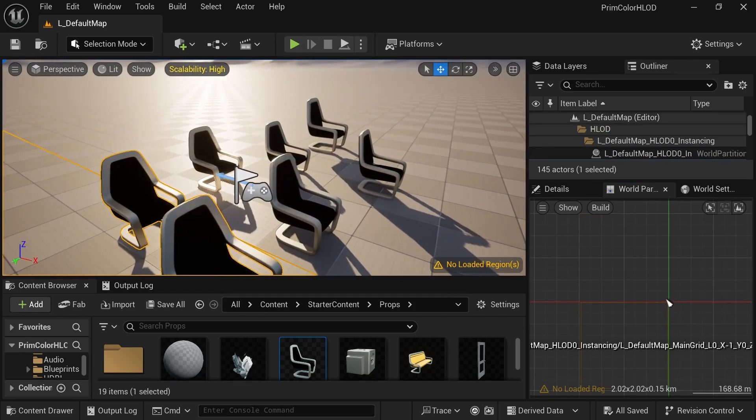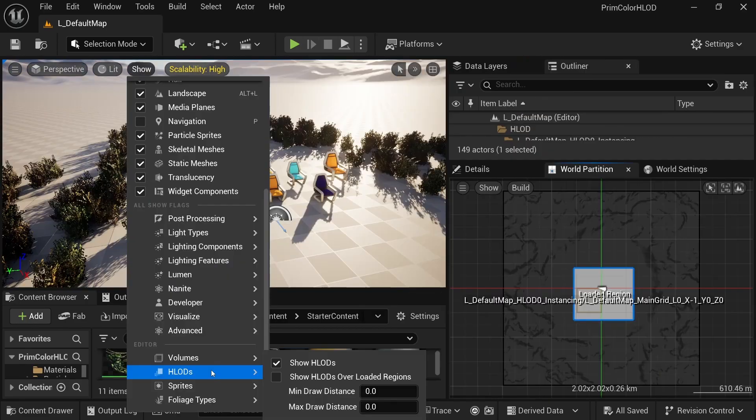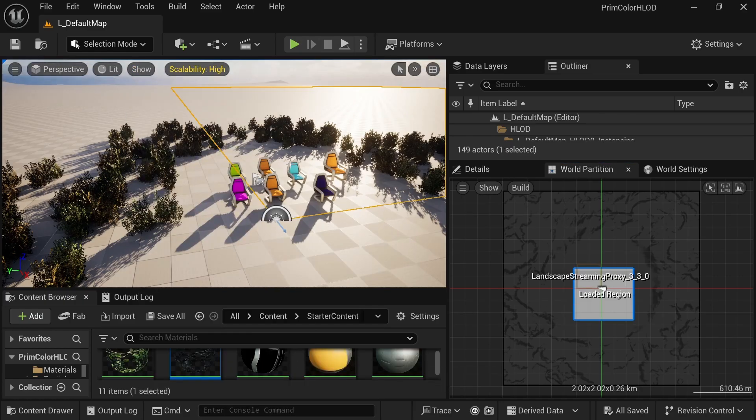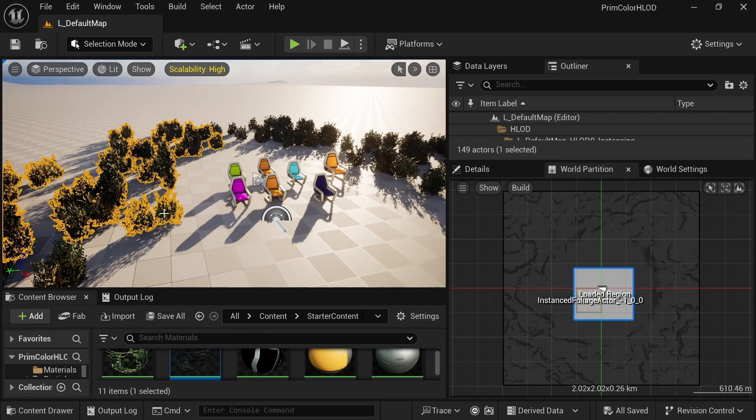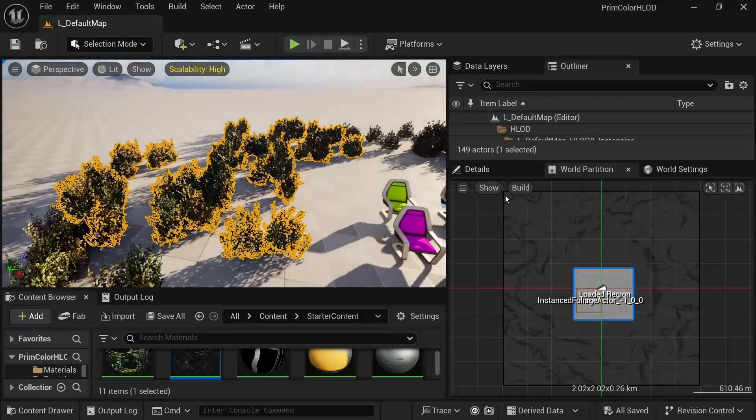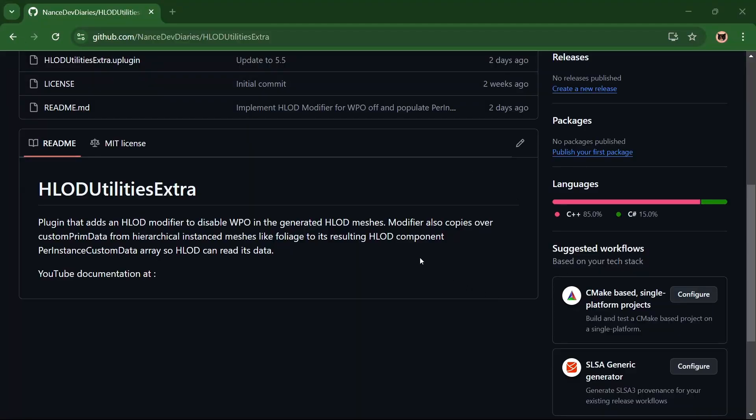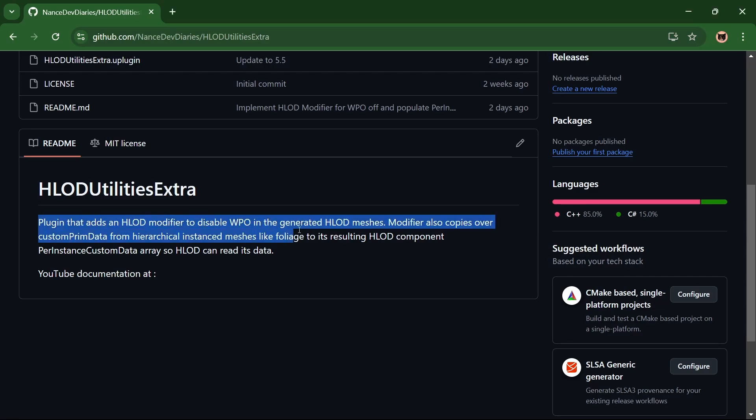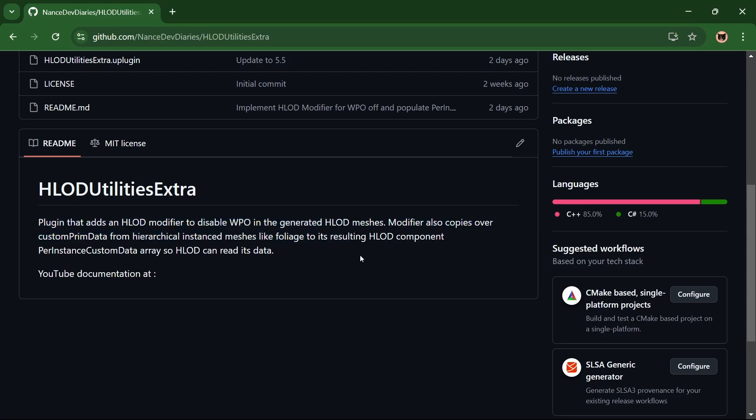I'll be going over step by step on how to fix this issue. This video also doubles as documentation for my open source plugin HLOD Utilities Extra. The link is in the description. You won't need this plugin for the solution, but there's some extra goodies in there. More on that later.